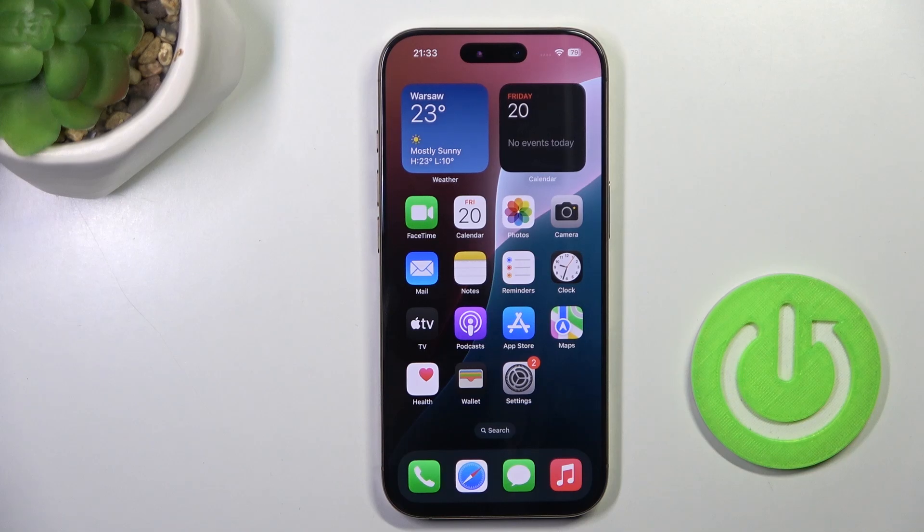Hi guys, with me is iPhone 16 Pro, and let me show you how to activate and use the camera timer.